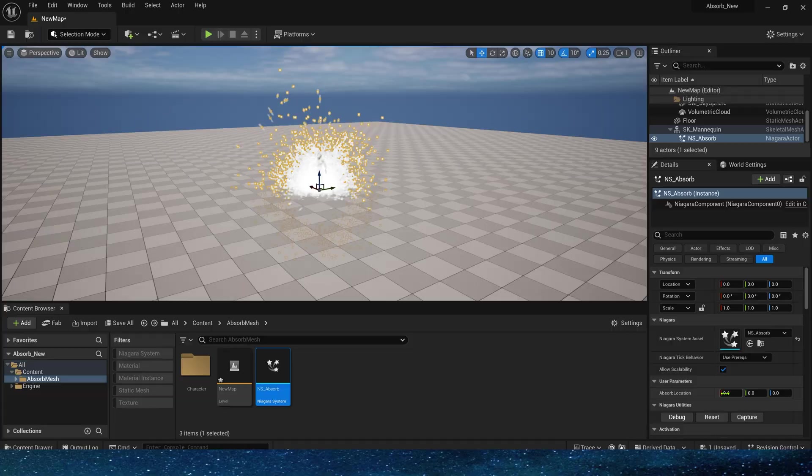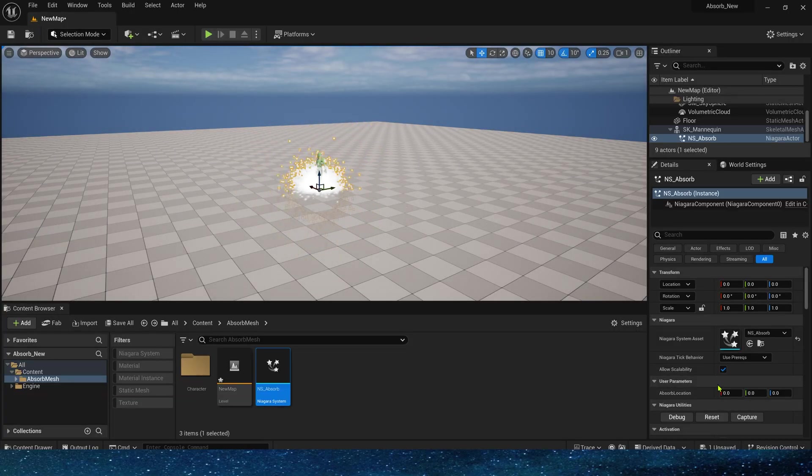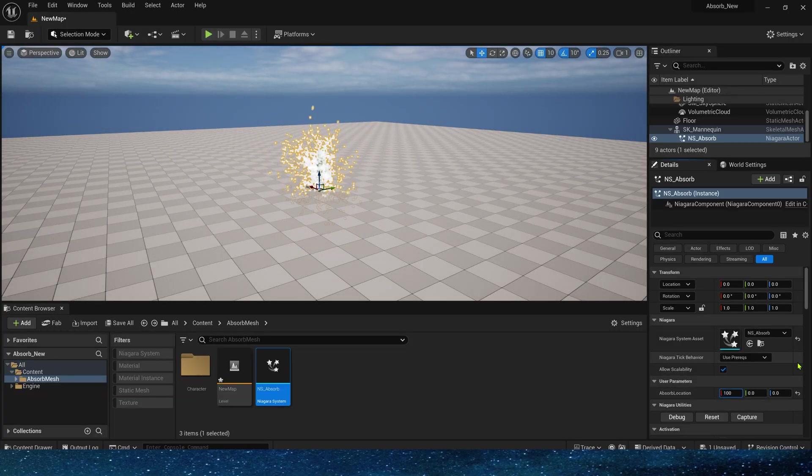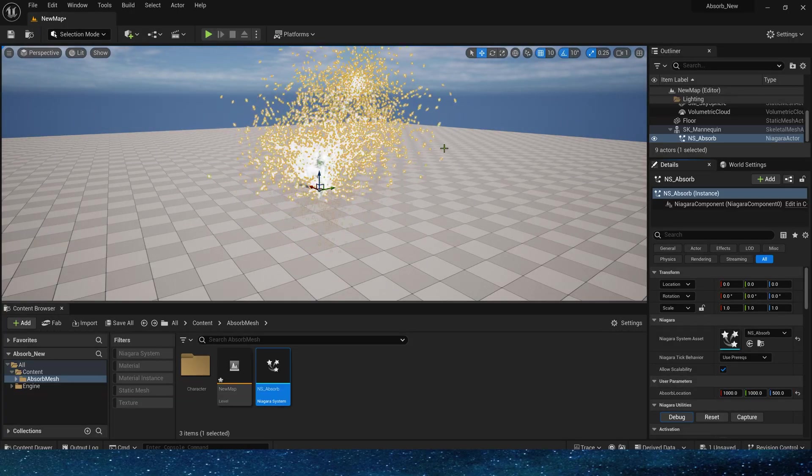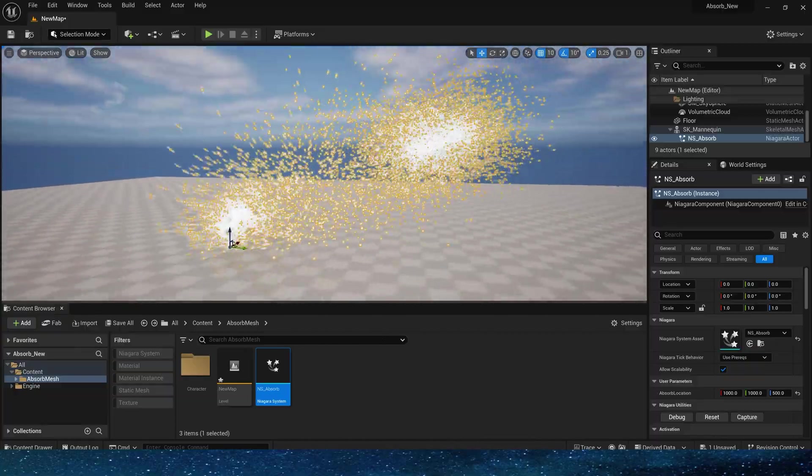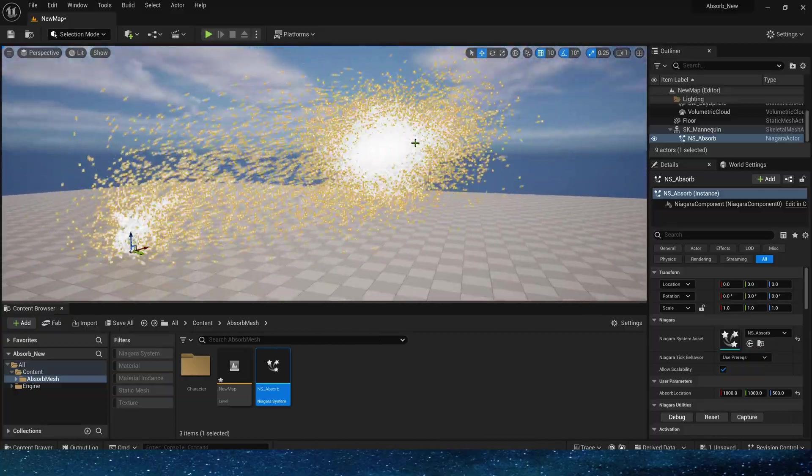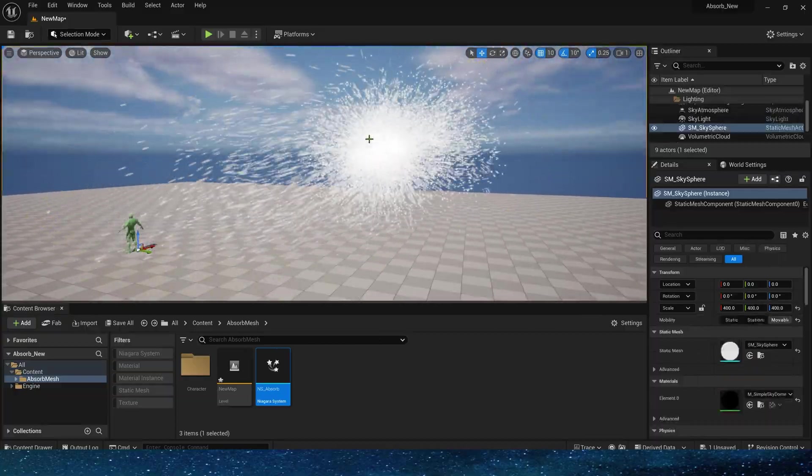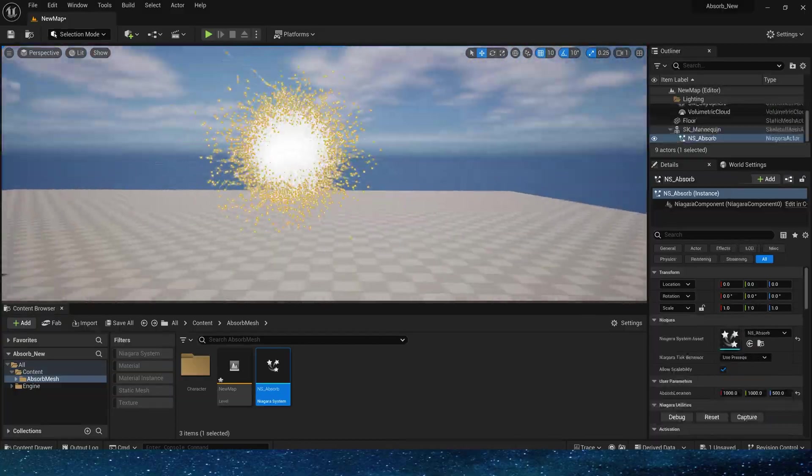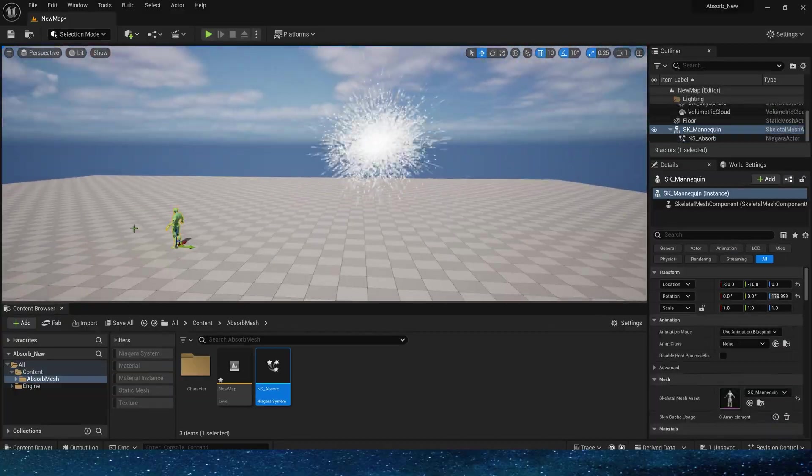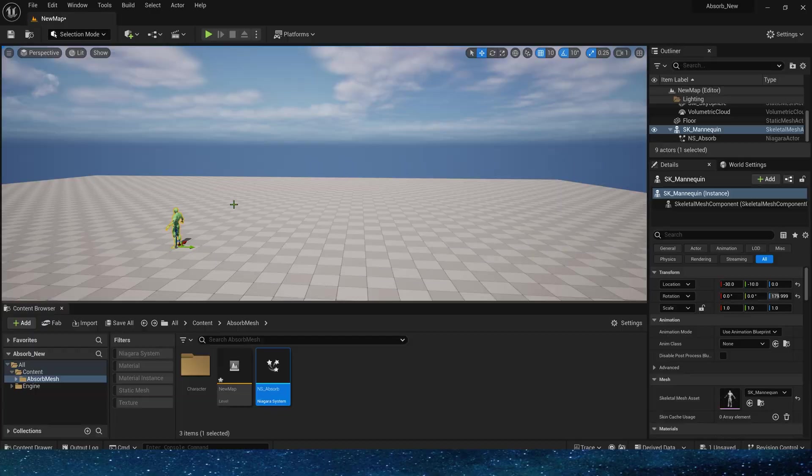Manually set the absorption location in the level. Yes, we can see that the particles will move from the surface of the character to the absorption location.